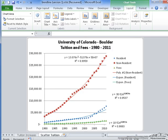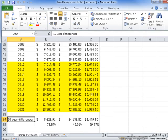Those are the trendlines for all three data sets. Now I'm going to use the trendline equations to extrapolate how tuition will change over the next 10 to 15 years. The results show that for resident students the new tuition will be 73% higher than it is now, for non-resident students it will be 49% higher, and for fees it will be 99% higher — essentially double what it currently is.